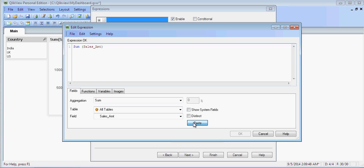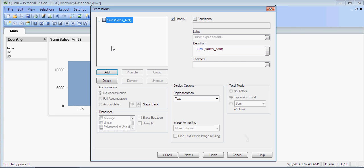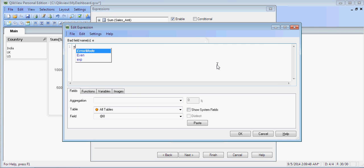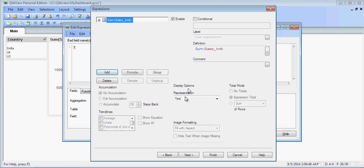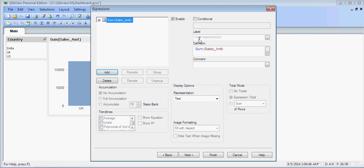I can give it a label. I can write a label here. Click to enter sales. Click on Next and save it. You can see here a list is created.